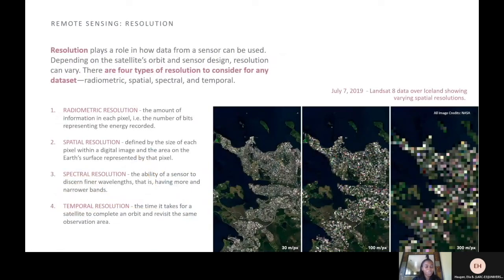Now I will talk a little bit more about the role of resolution. Resolution plays a role in how data from a sensor can be used. Depending on the satellite's orbit and sensor design, resolution can vary. There are four types of resolutions to consider for any data set: radiometric, spatial, spectral, and temporal.